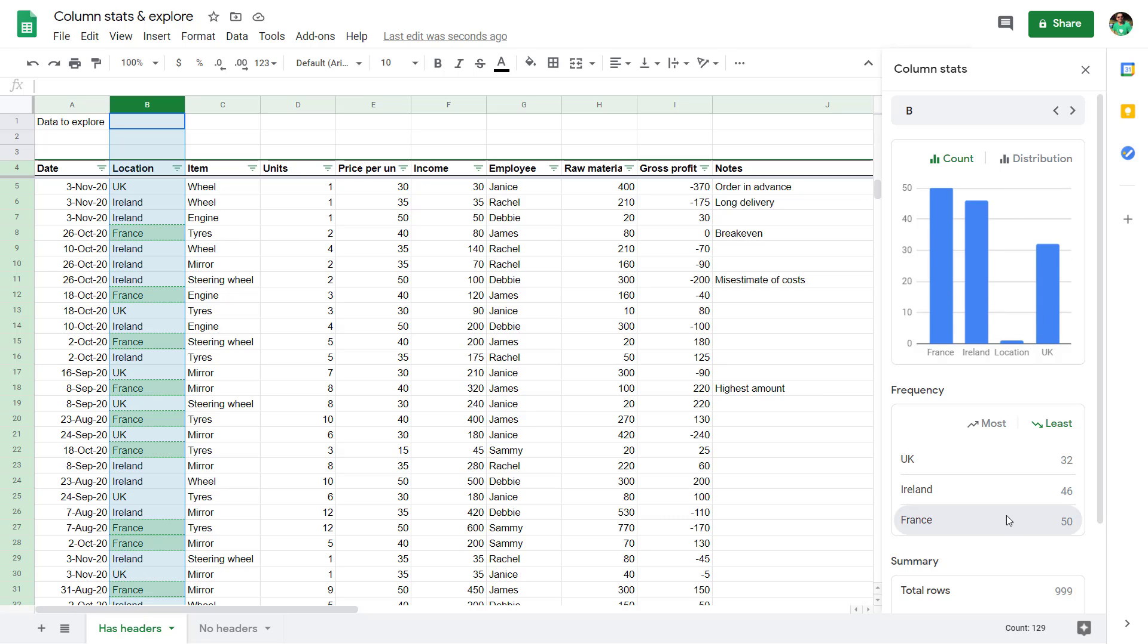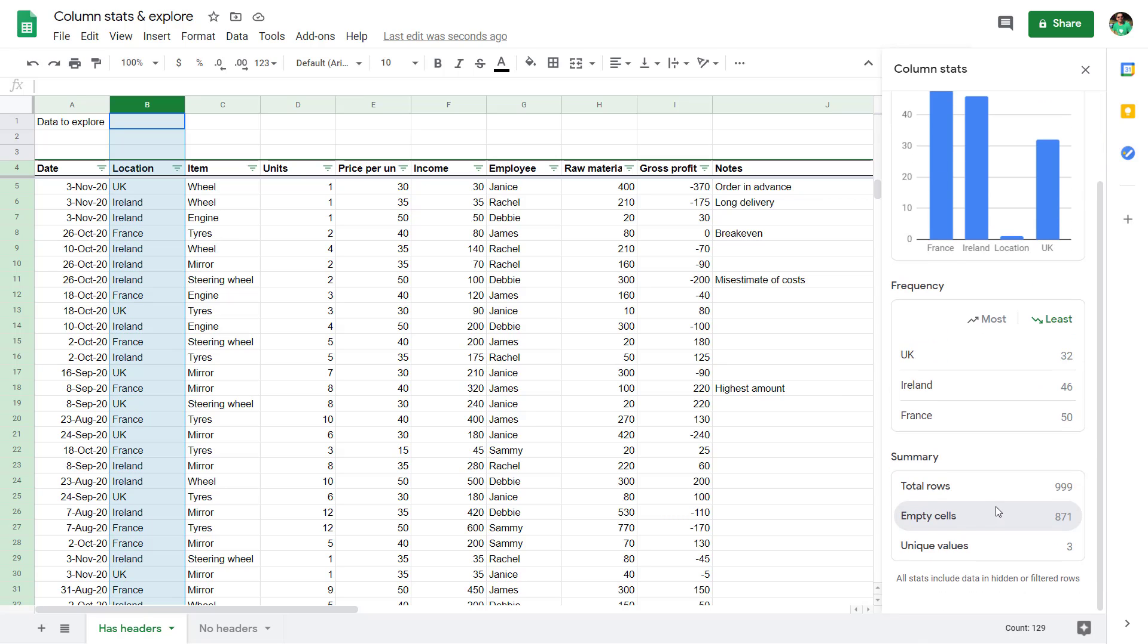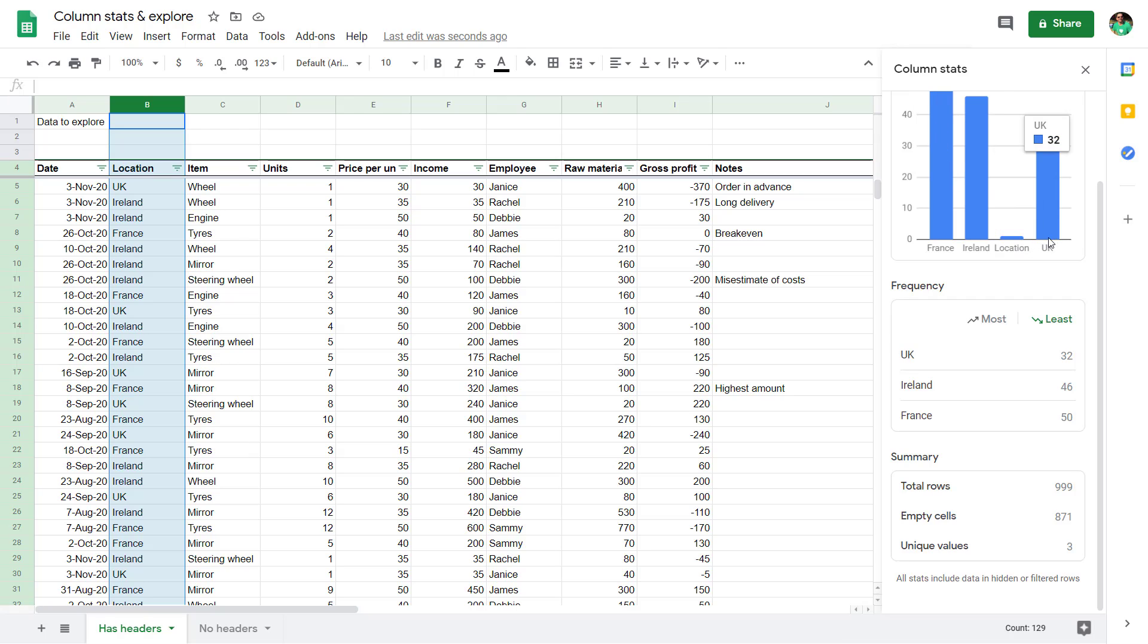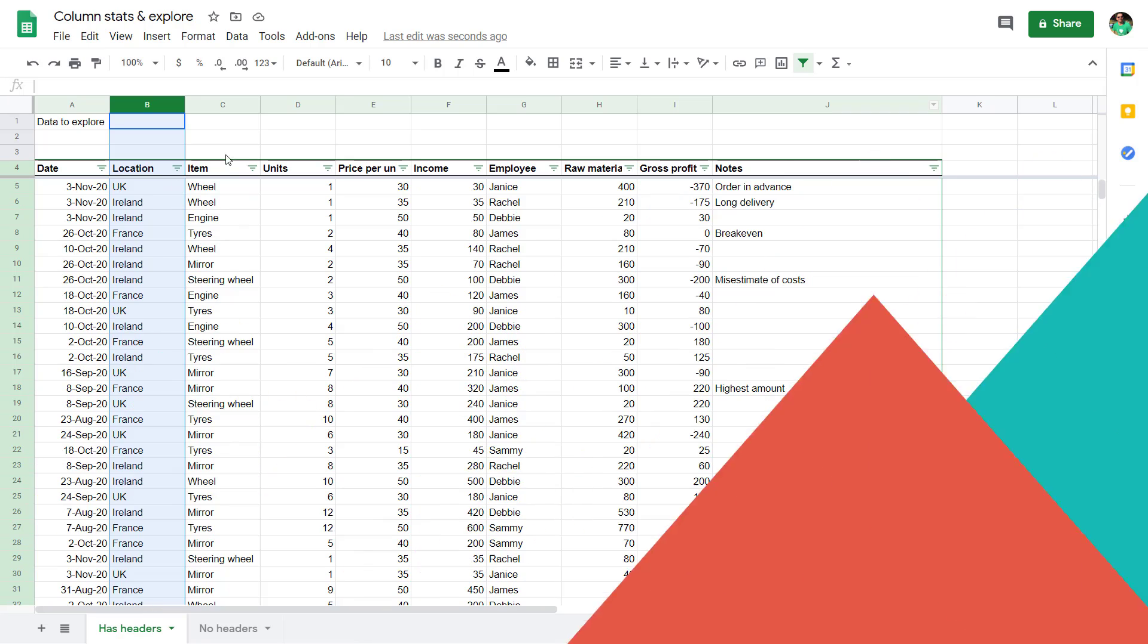But it does give you a very quick way to look at your data. I really like this brand new feature in Google Sheets. Historically, you'd have had to build pivot tables and then a pivot chart on top of that to get to the same behavior. It would take you a lot more clicks.